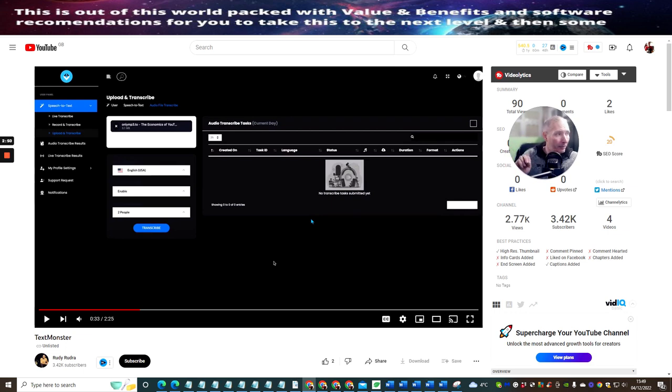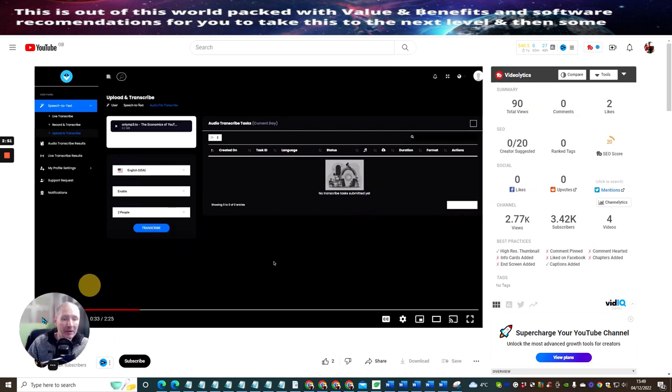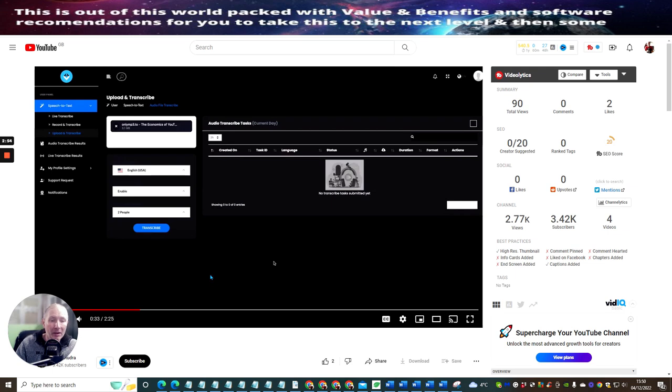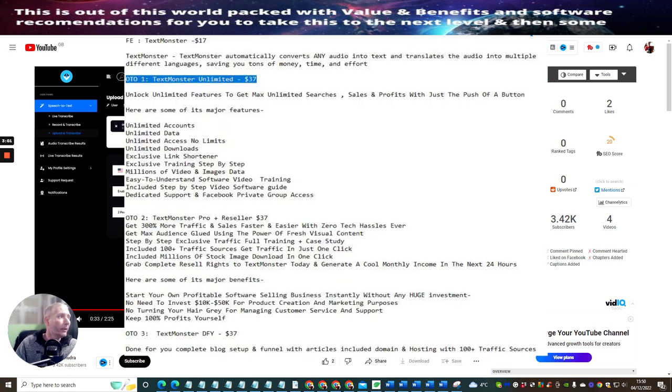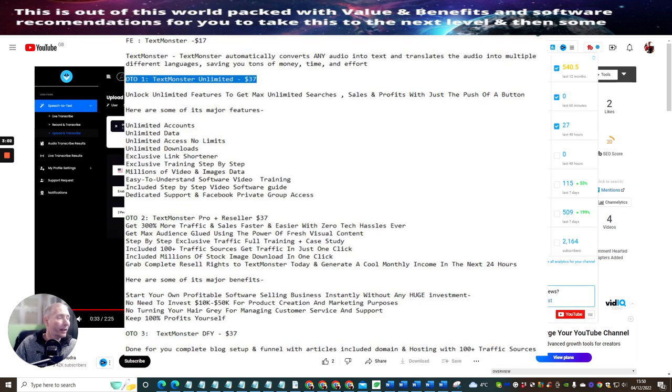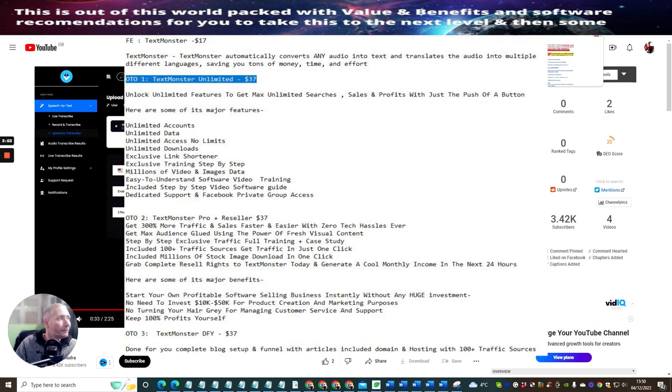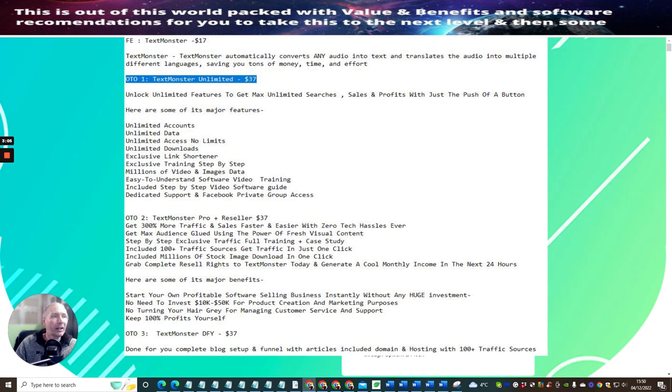And then you can put this into action. Now there is a sales page which will explain to you exactly how you need to do this, how to set this all up, and this is going to save you a whole bunch of time. So I'm going to go to the sales page. This is the Text Monster sales page.